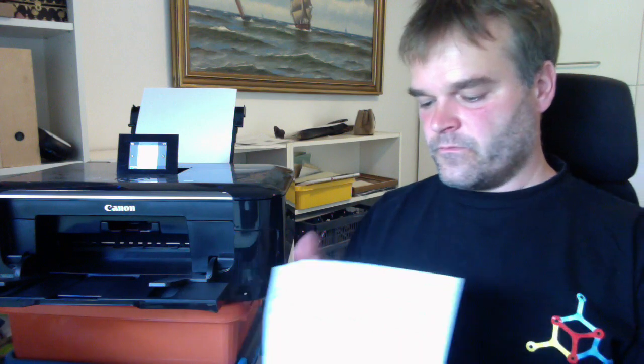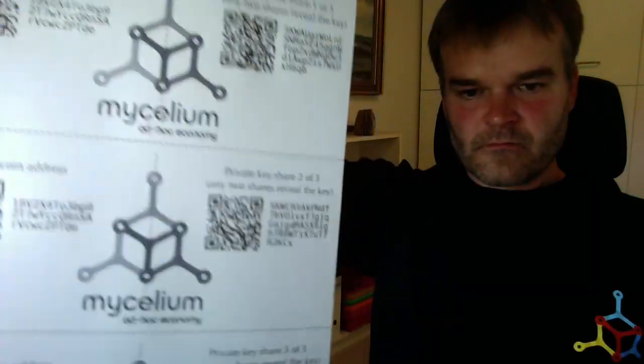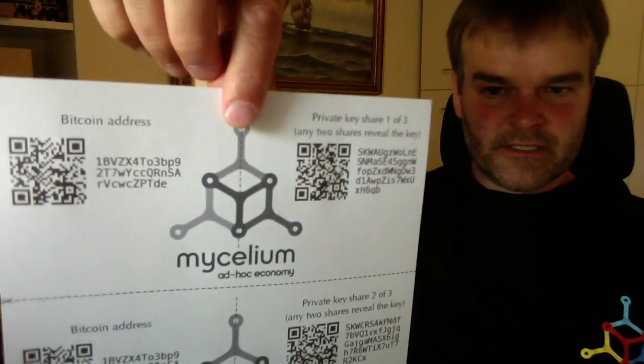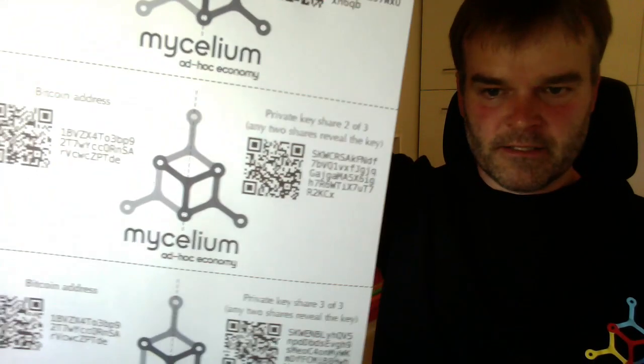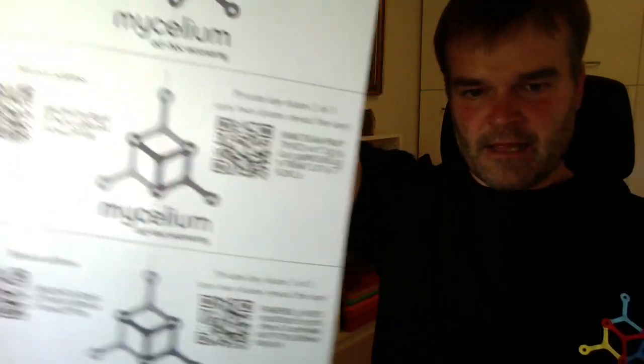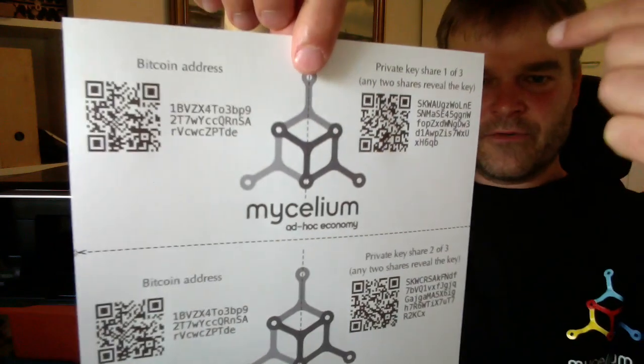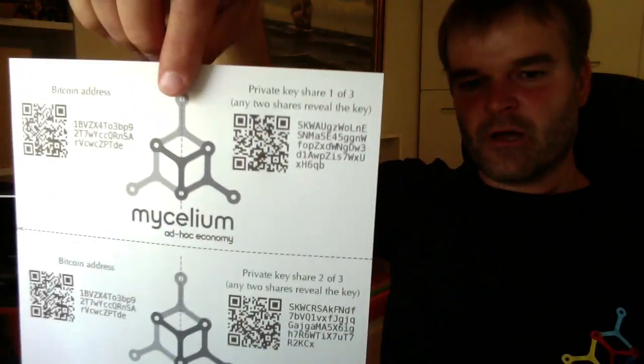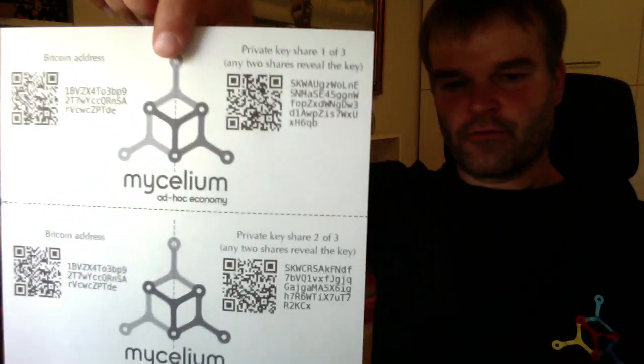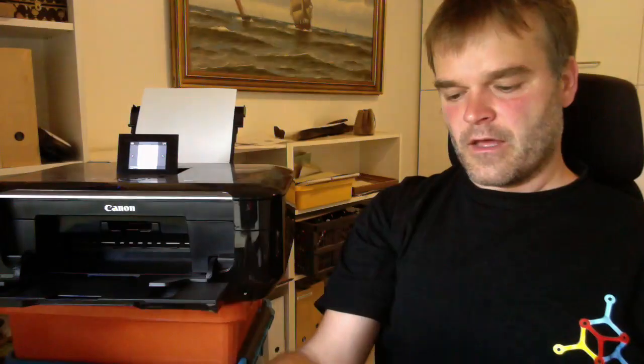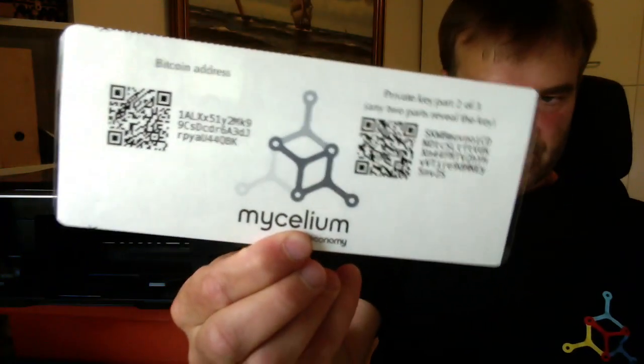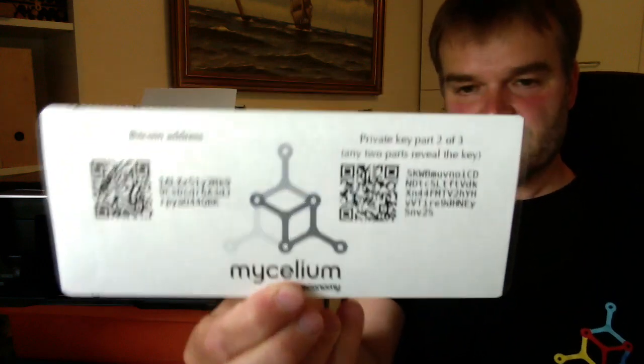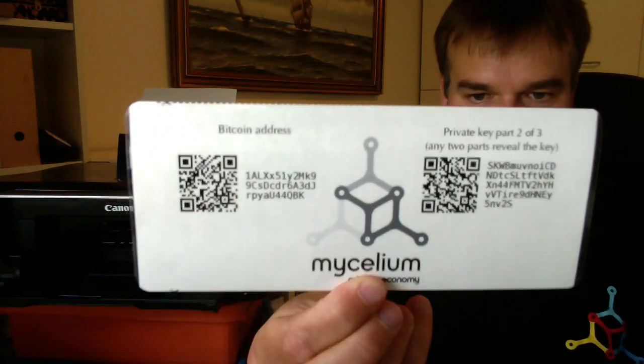So the output looks like this. As you see here, it says private key share one of three, two of three, three of three, and then also the Bitcoin address on this side here. So basically what I would do now is cut this into three pieces, probably laminate them. I did it already. So here's a laminated sample. Of course, this is a different private key because a new one is generated every time I do this.